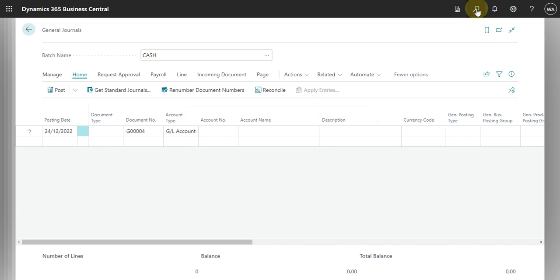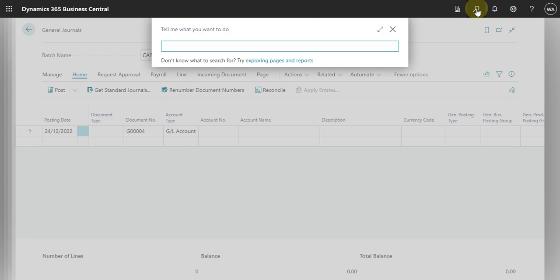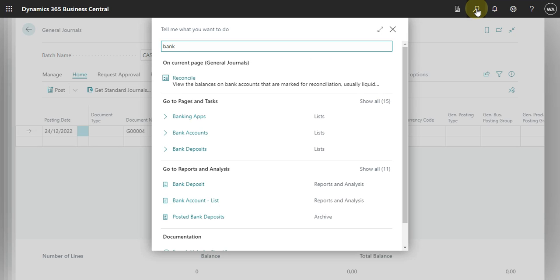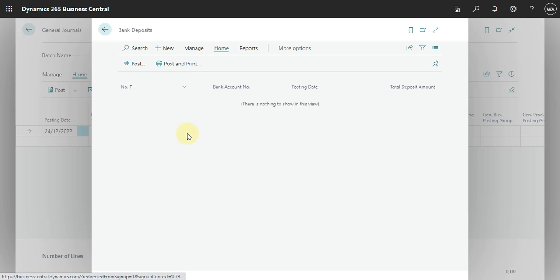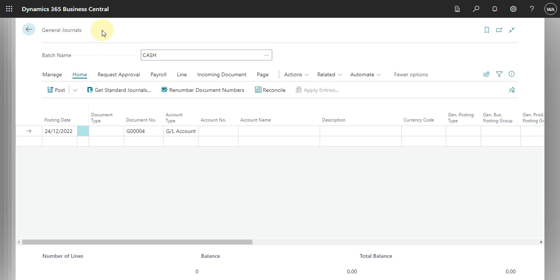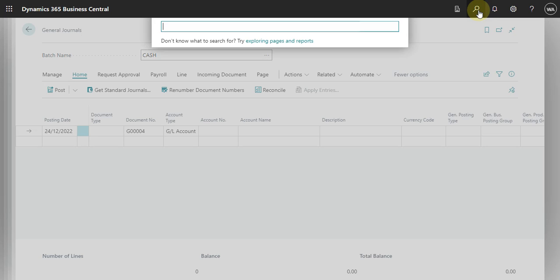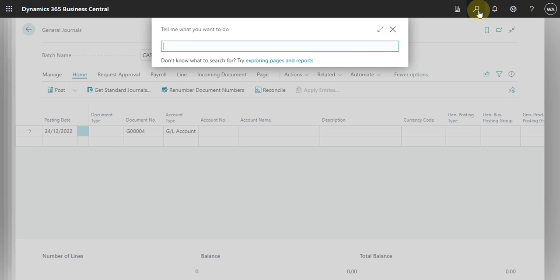Okay, so what we can do here now, let's go to our bank account. Okay, I go bank account, not bank deposit.